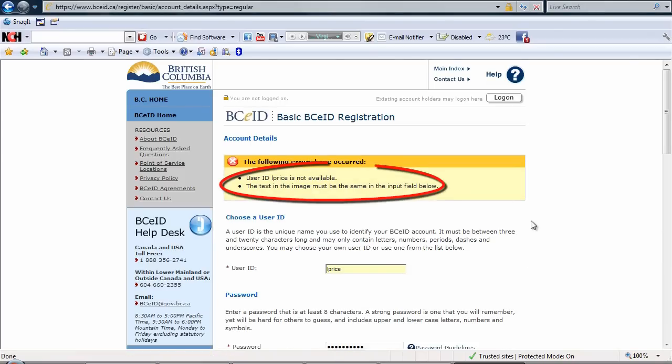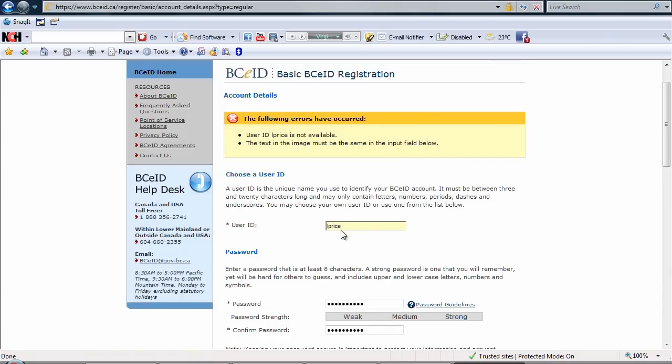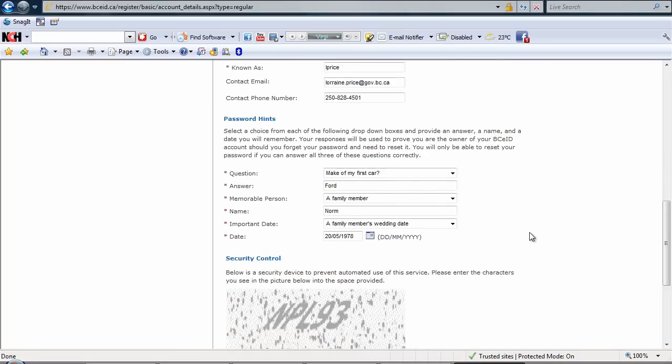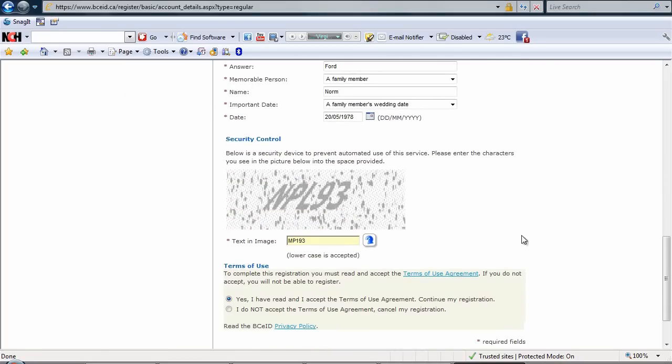So I've got some errors. The user L Price is not available, so I am going to change that to FL Price. And I'll go back down here and that's NPL 93.